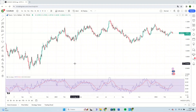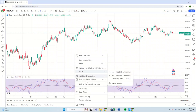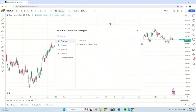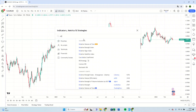However, we shall initiate the demonstration prior to exhibiting this. Navigate to the Indicators section and proceed to include the RSI, which stands for the Relative Strength Index.